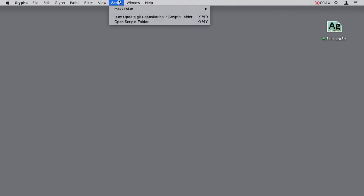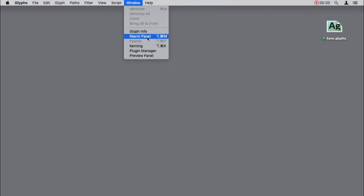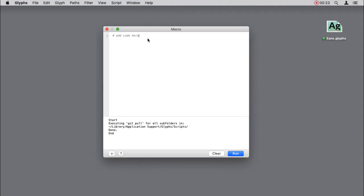The script, just like many other MechaBlue scripts, keeps an action log in the macro window. It can be useful in case something goes wrong and you need to find out what the problem was.